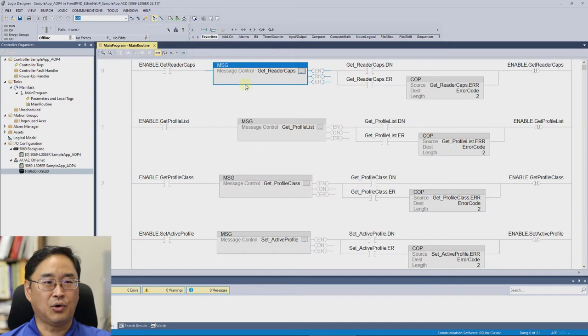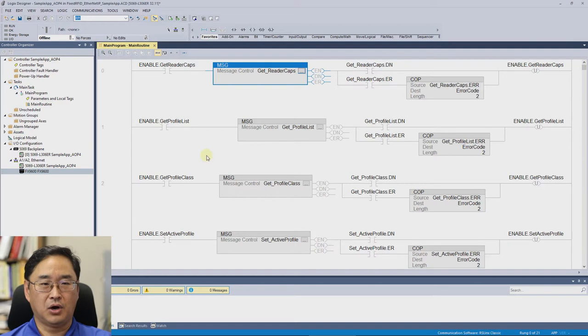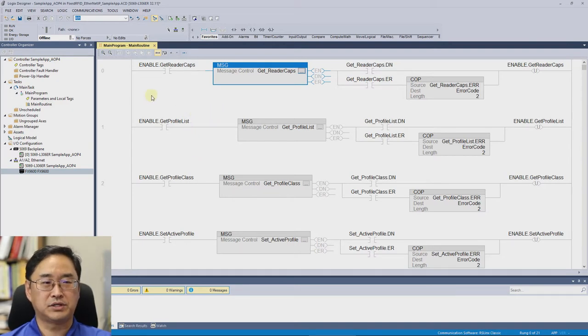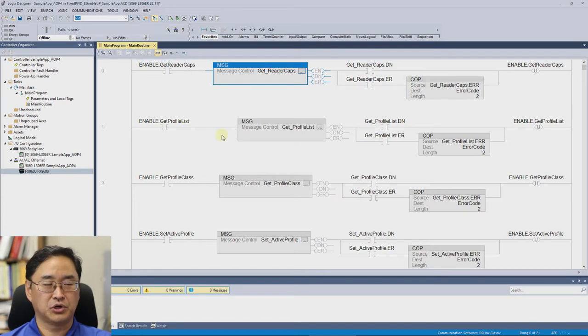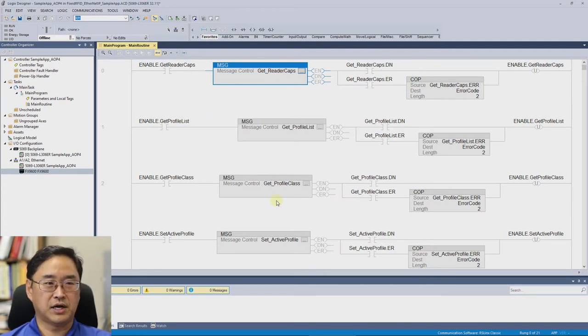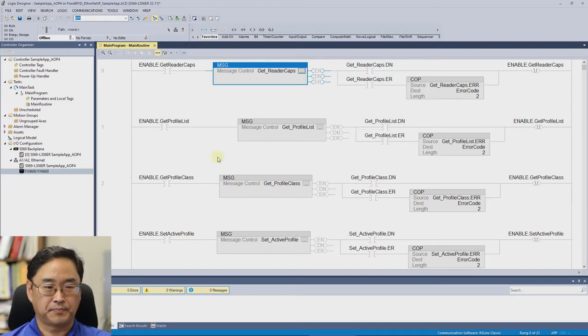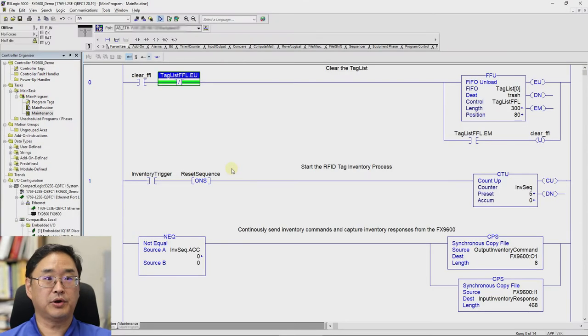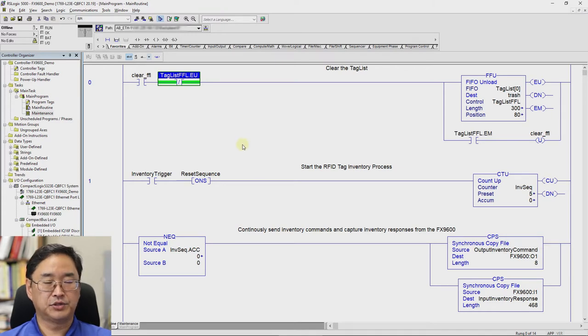So we can tell it okay and we could download this to the controller and everything would be great. However, I don't have this style of controller available to me here in the lab. And so I've exported all this and imported it into RSLogix 5000 so that I can connect to my L23 controller instead of the one they have this set up for. So here's the converted version of the demo app that Zebra provides.